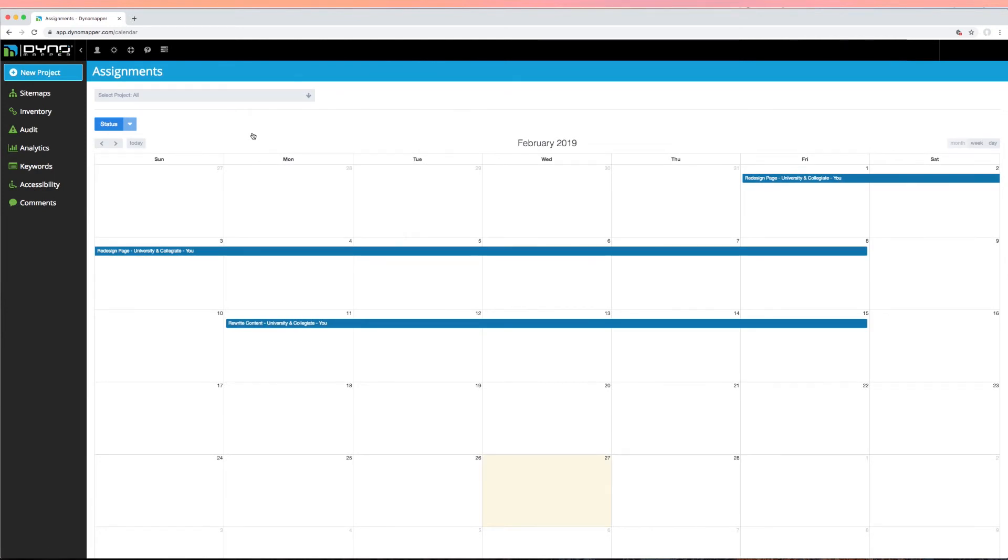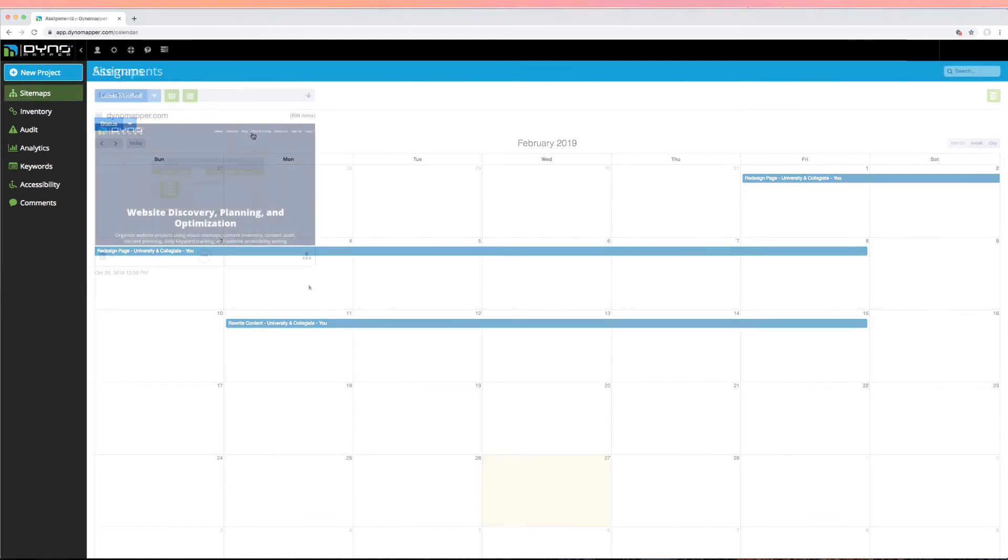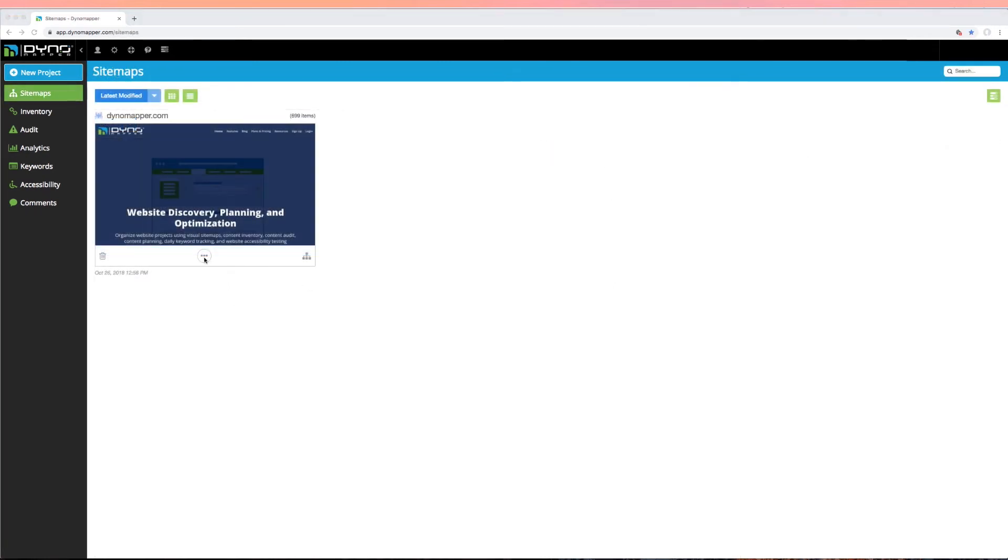Assignments can be downloaded for all users or individually by selecting the user name in the drop-down and clicking export.